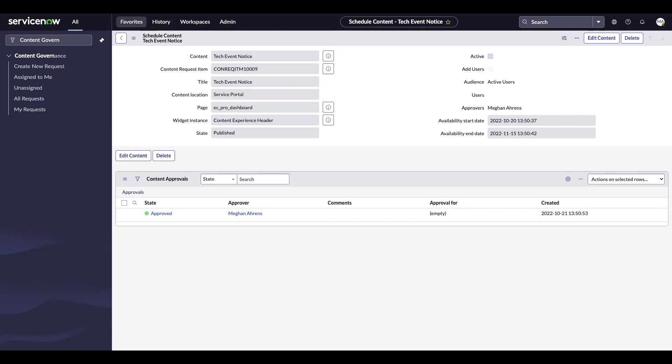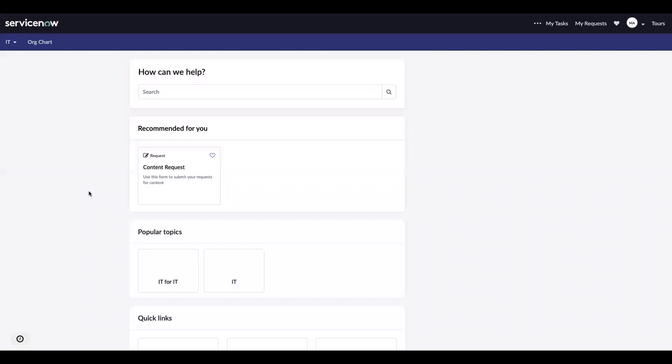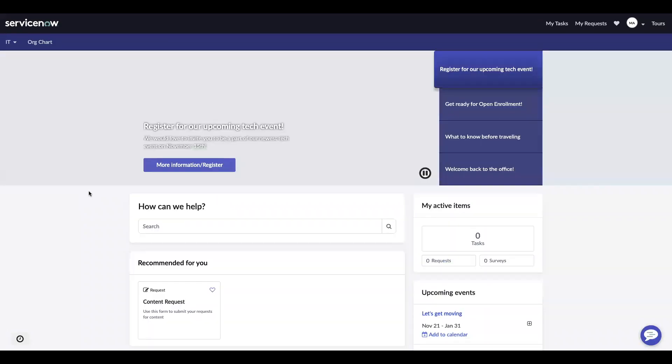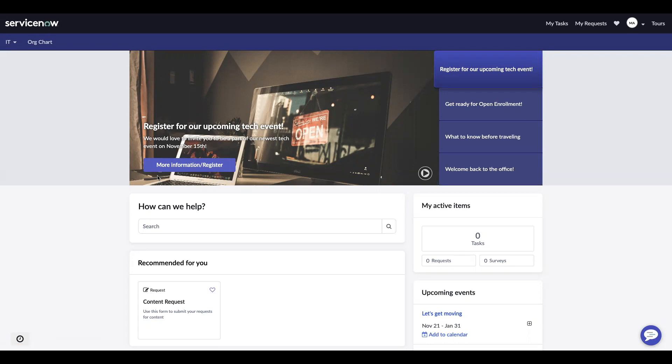So let's go take a look at it on the employee center pro homepage. I'm going to reload. This is the EC pro dashboard where we put our content. We should now be able to see our register for our upcoming tech event content, our header, we have our body text, the button that we specified in the request, and then the background image.